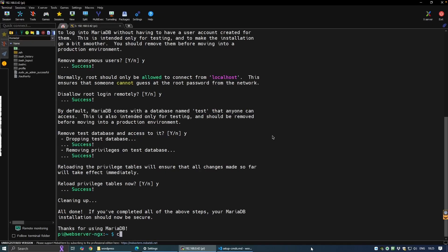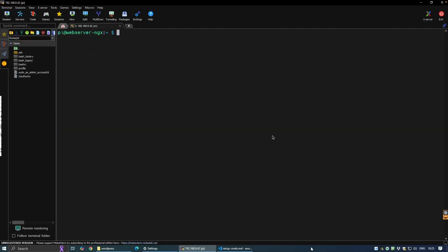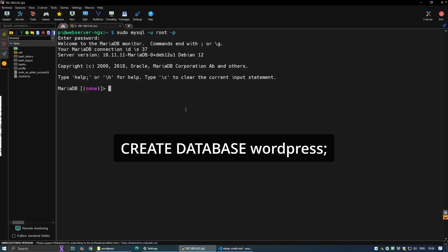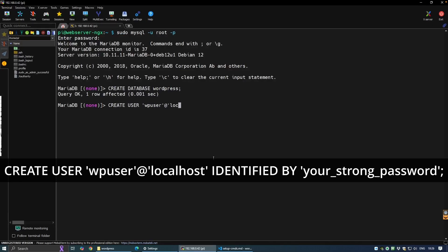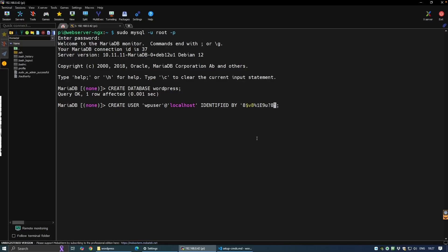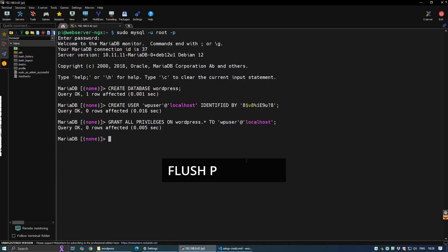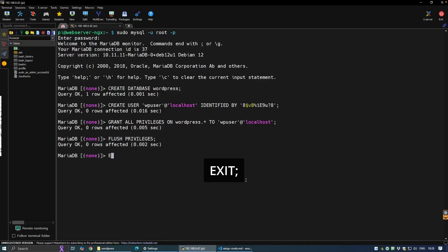Our next step is to create the WordPress database and user. Log into the MariaDB shell and enter your sudo password. Create the database for WordPress, then create a user — ensure you use your own strong password and note it down. Grant all privileges on the database to the WordPress user, flush the privileges so they take effect, and then exit.